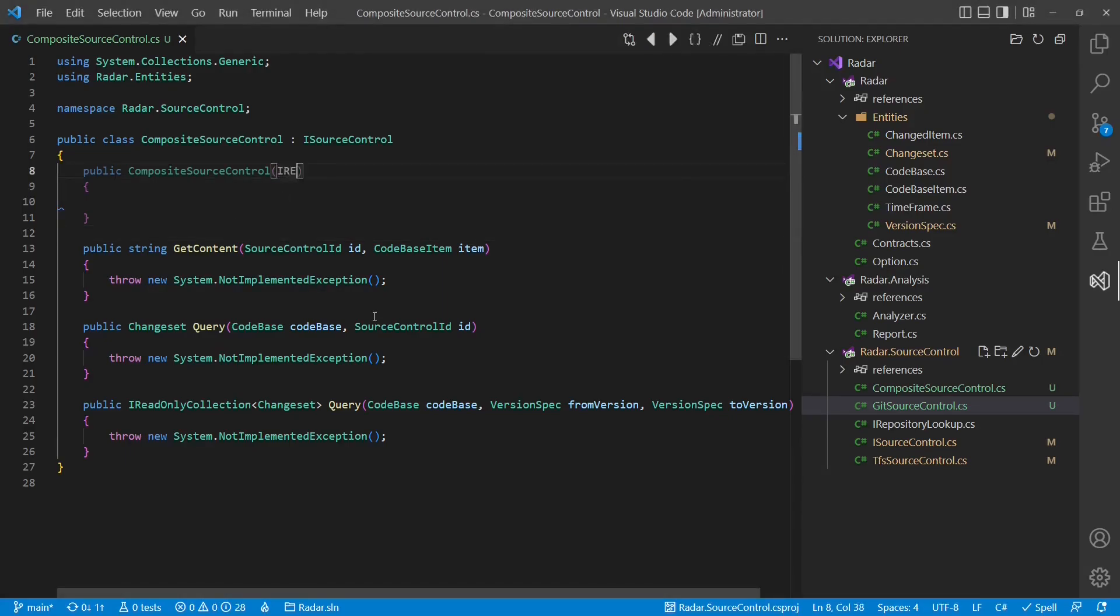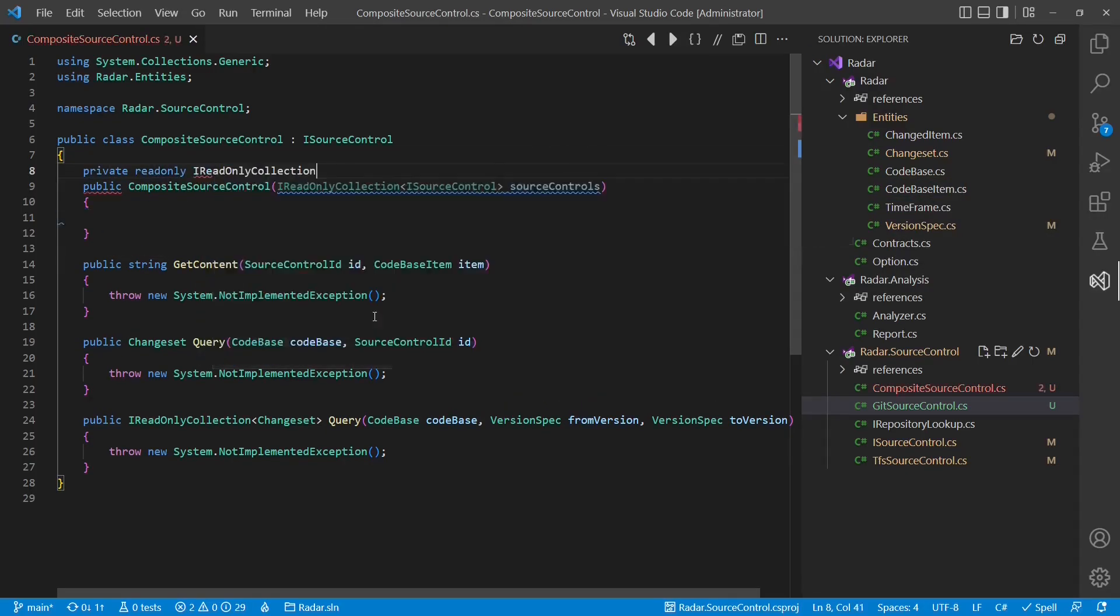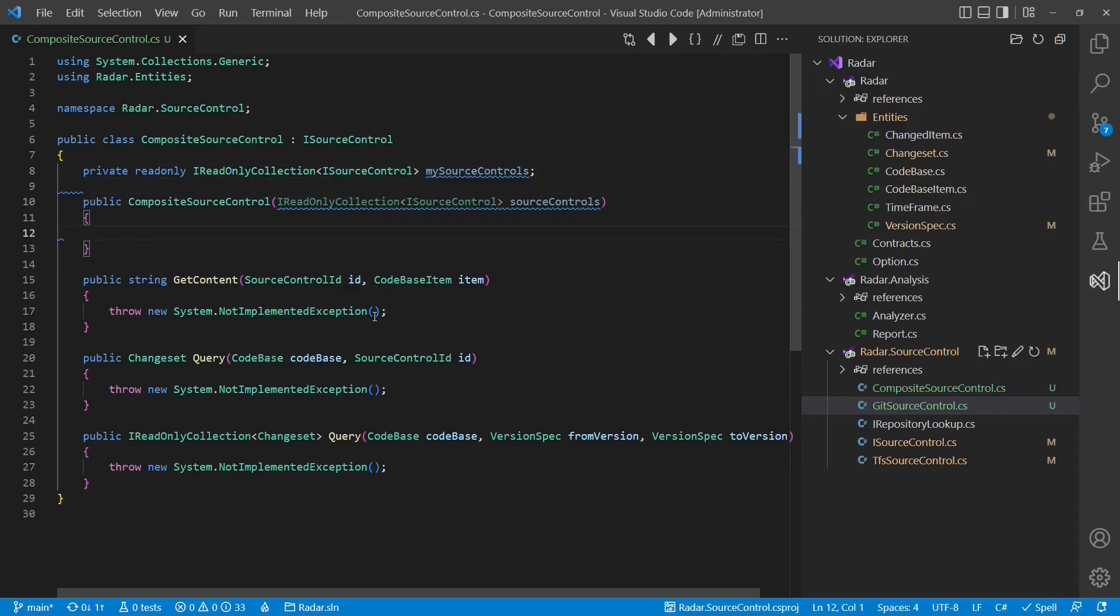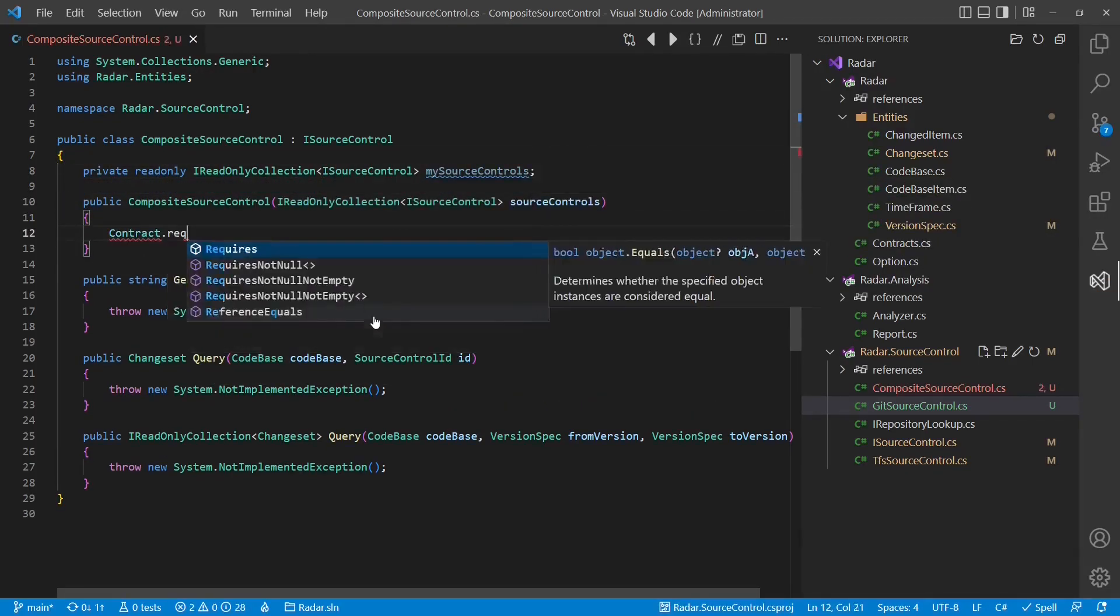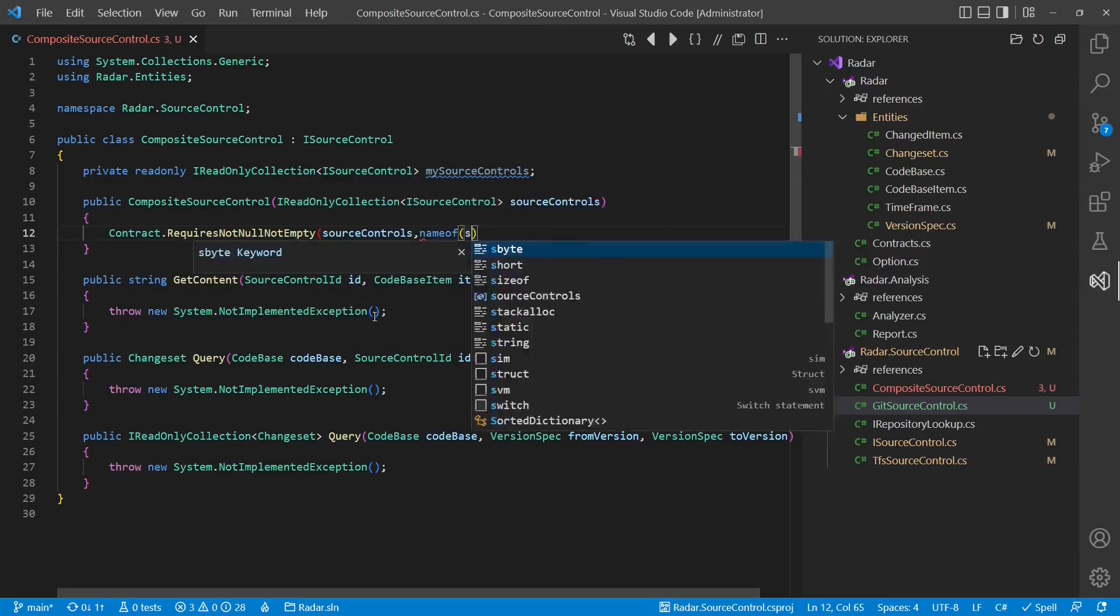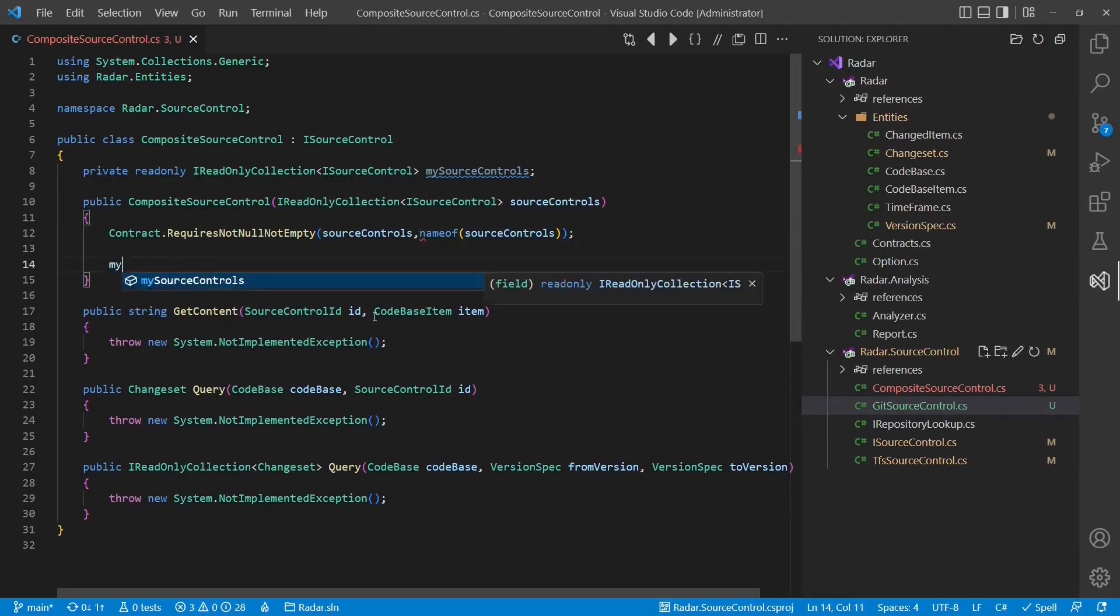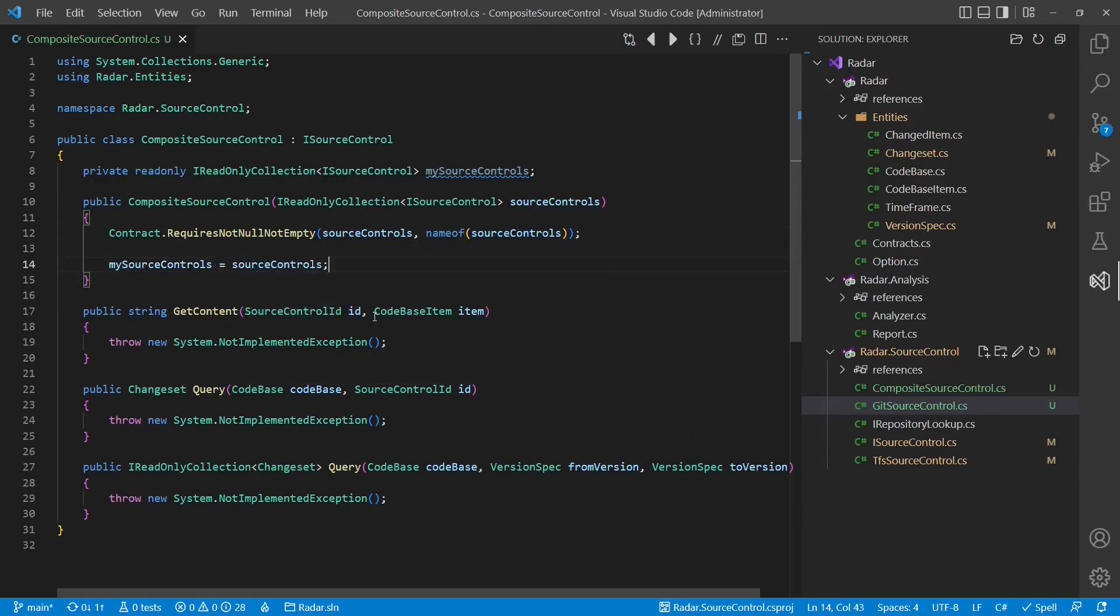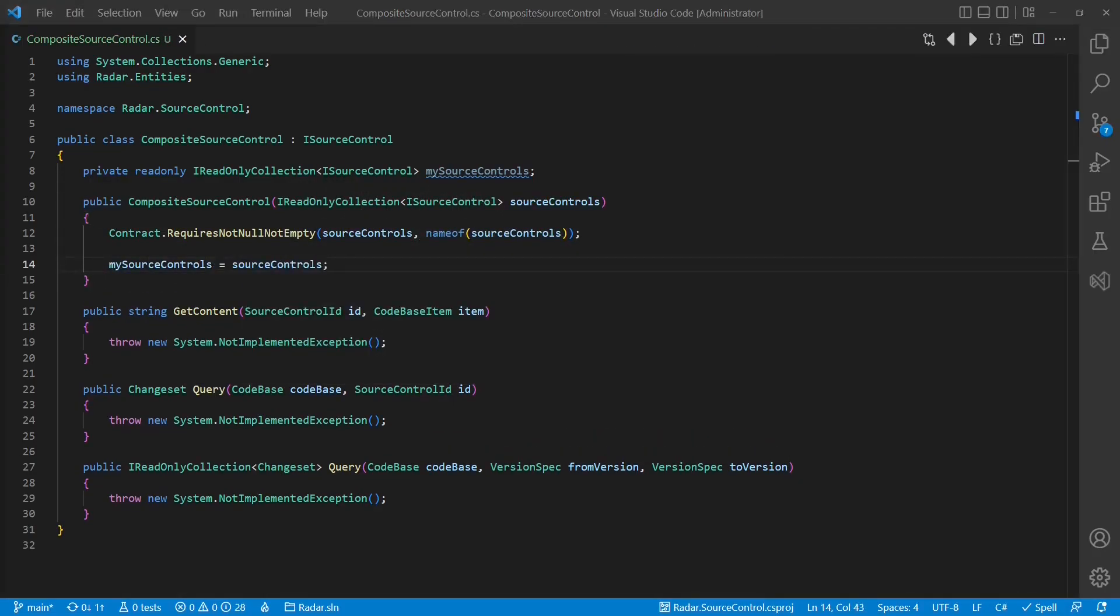As already discussed, providing both explicitly as parameters would limit the extensibility and violate the open-close principle of this class. So let's use a collection right away.